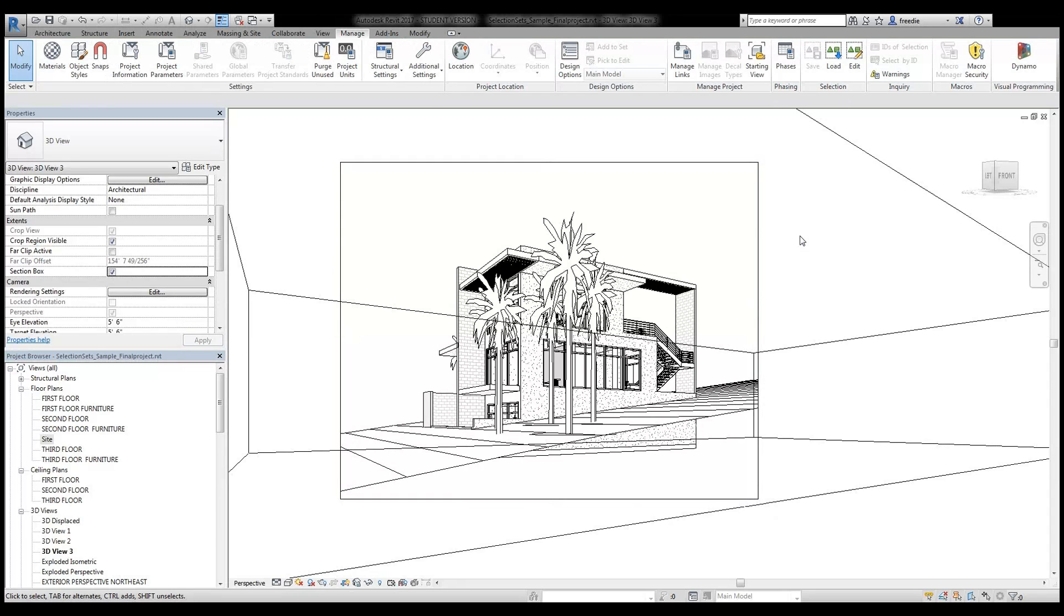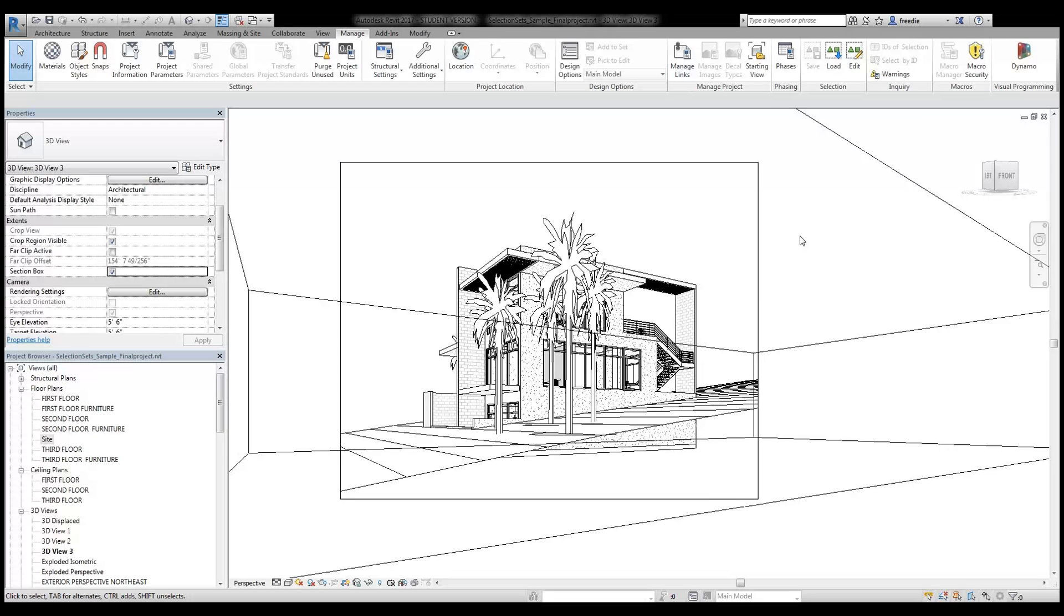The section box is a tool that allows you to slice through a 3D model. Whatever is inside the box will be visible. Things outside the box will not be visible or get removed from the view.